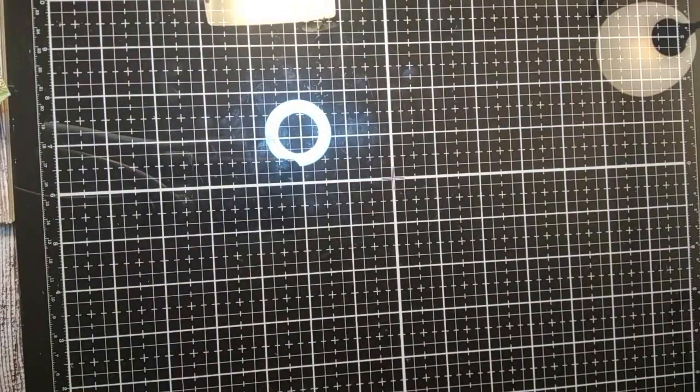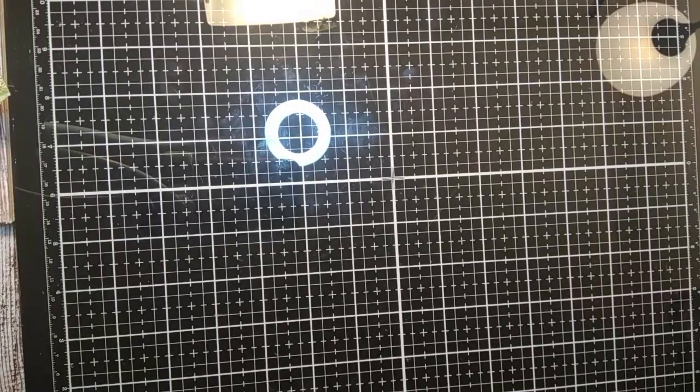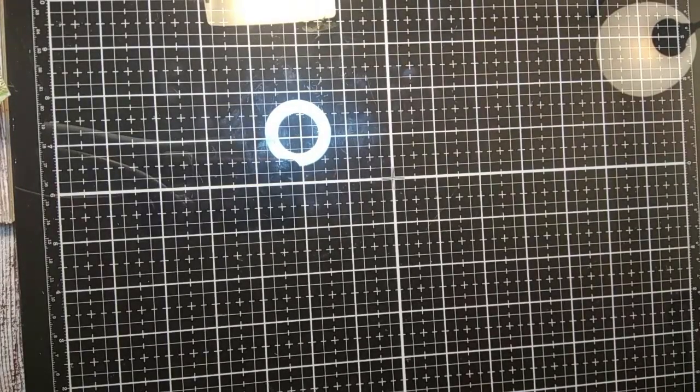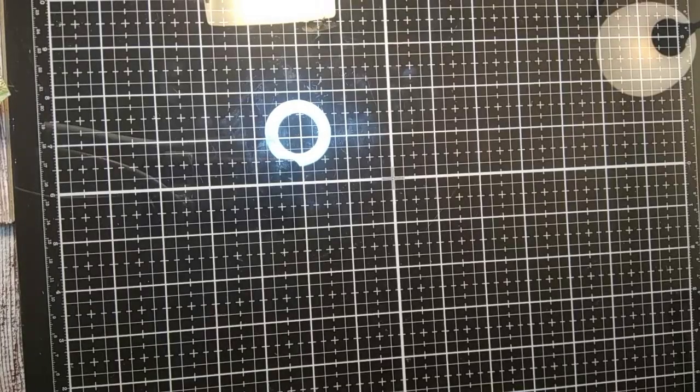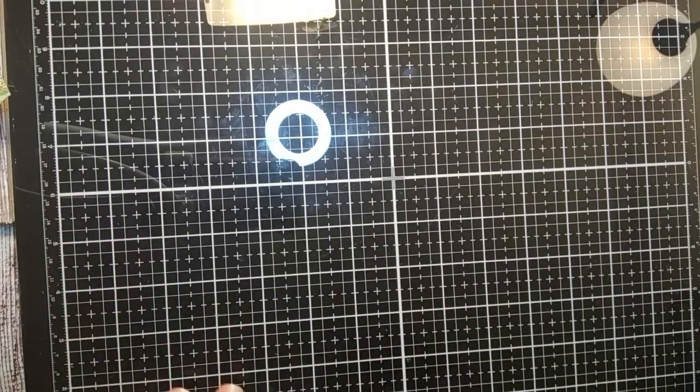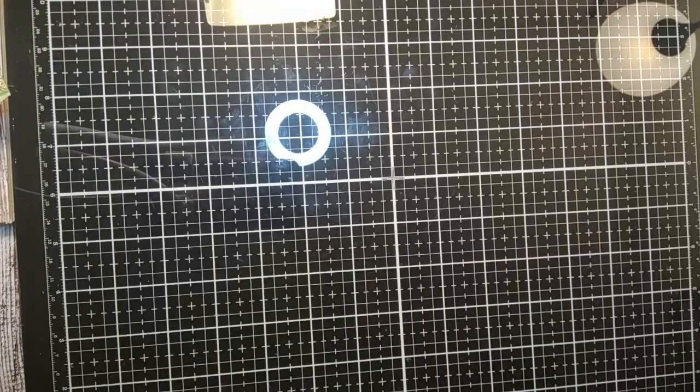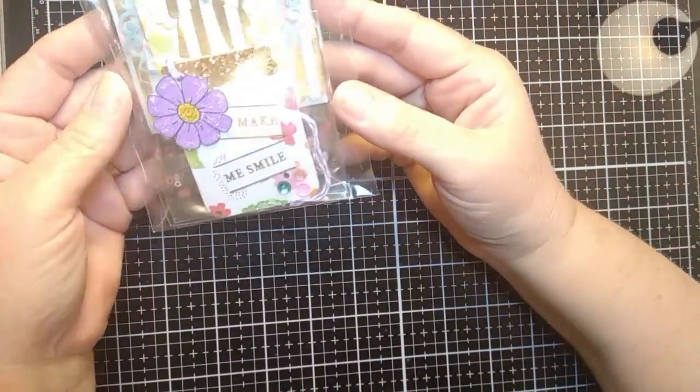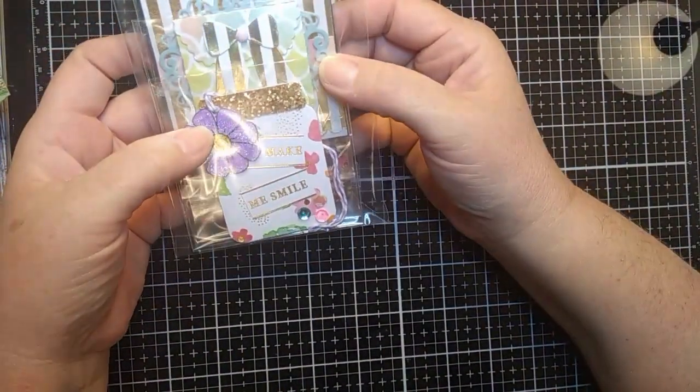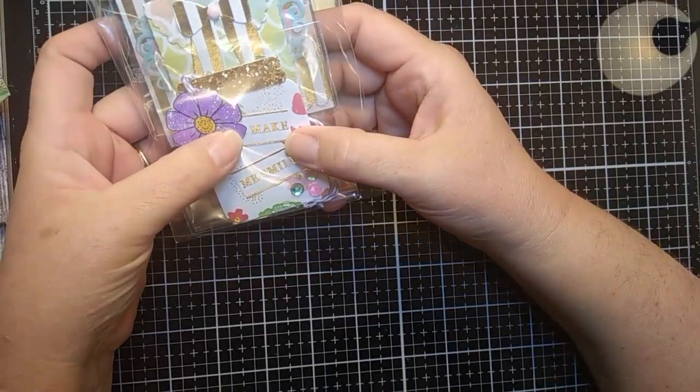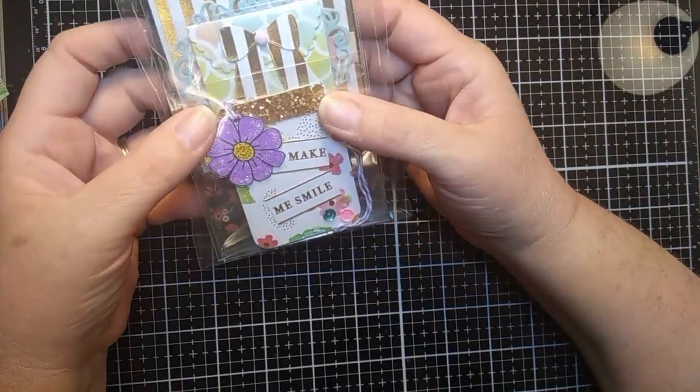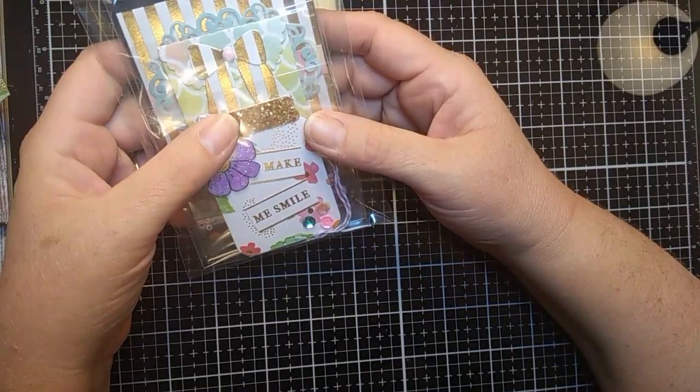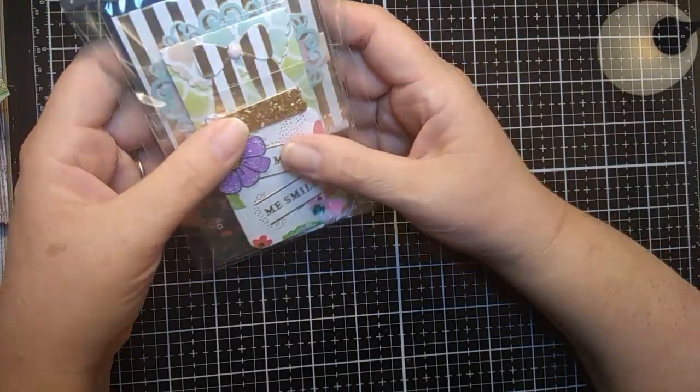And then the actual paper collection that I used is the same that I used for all of these little 3x3 note card, treat bag, and tag, and so it's the same paper line collection, which is the DCWV watercolor.